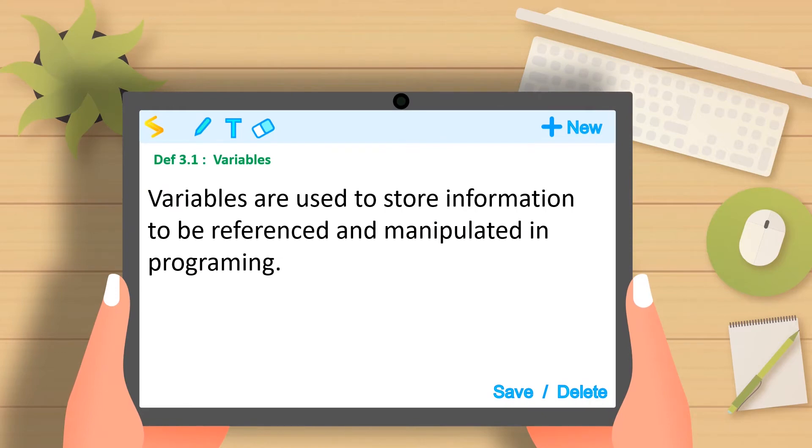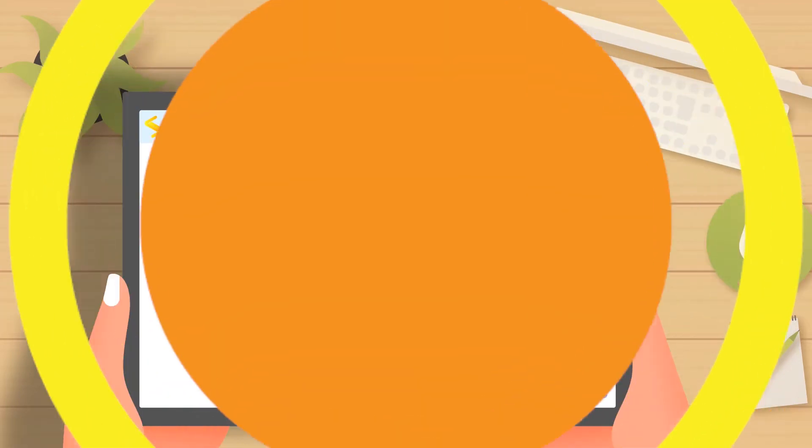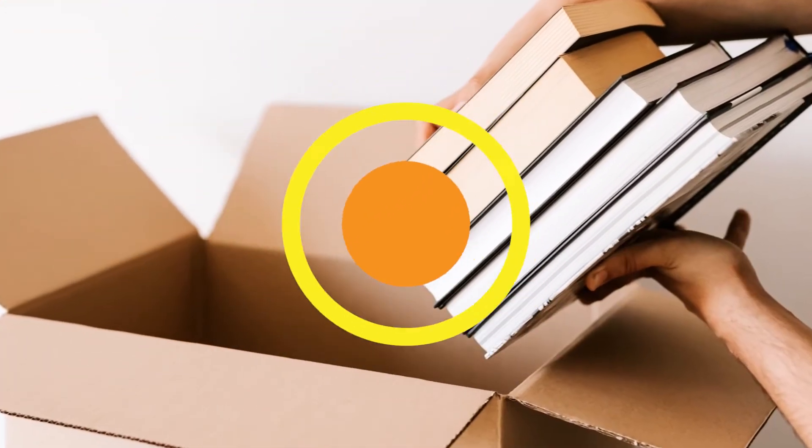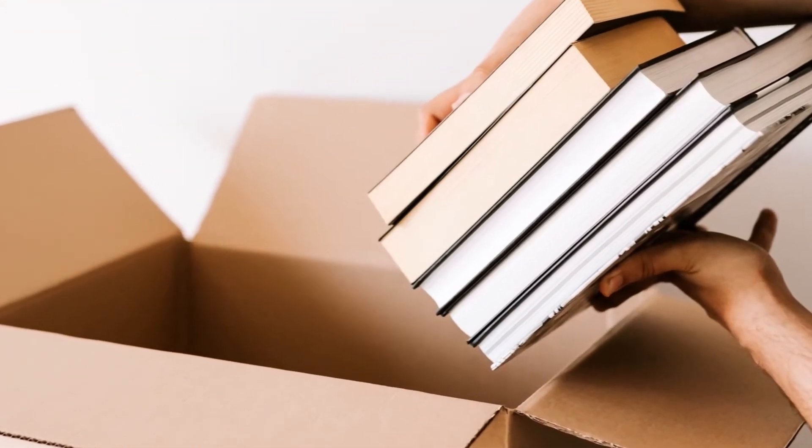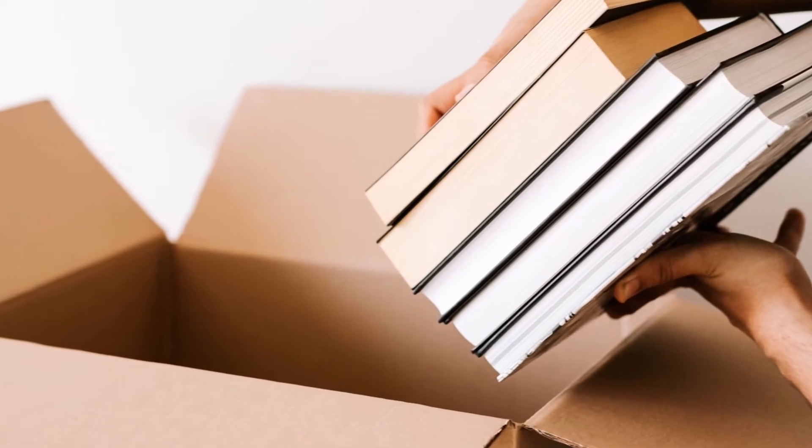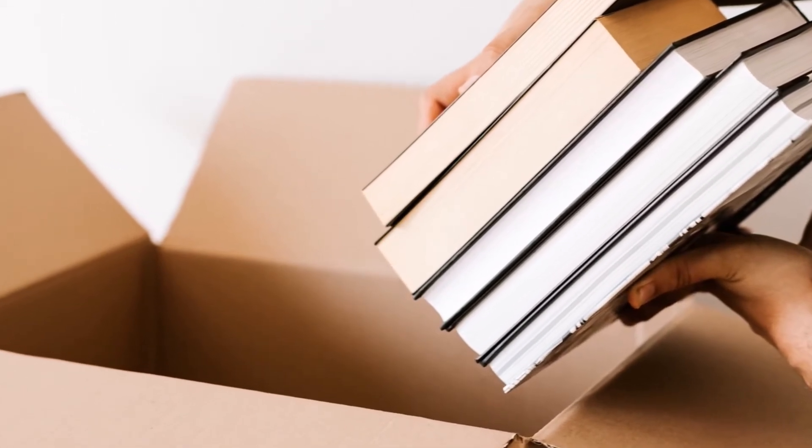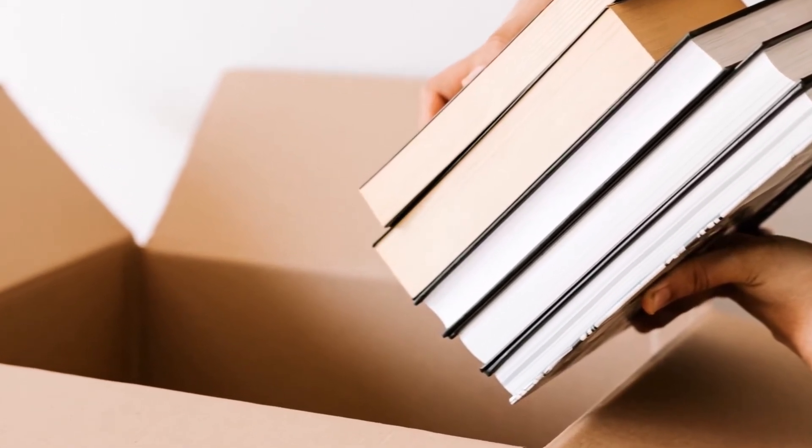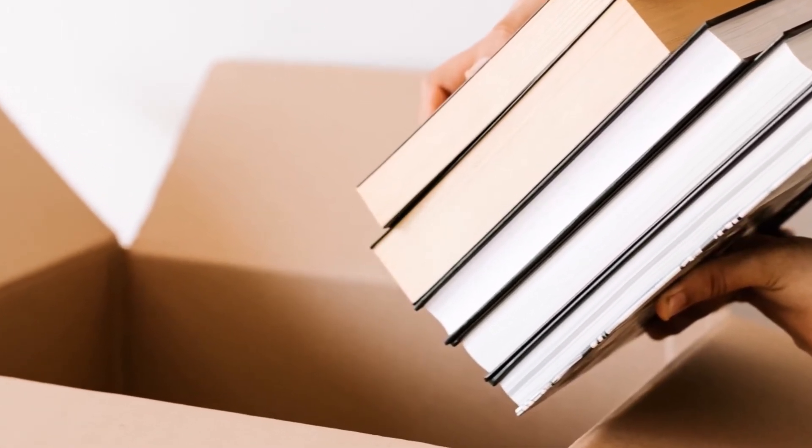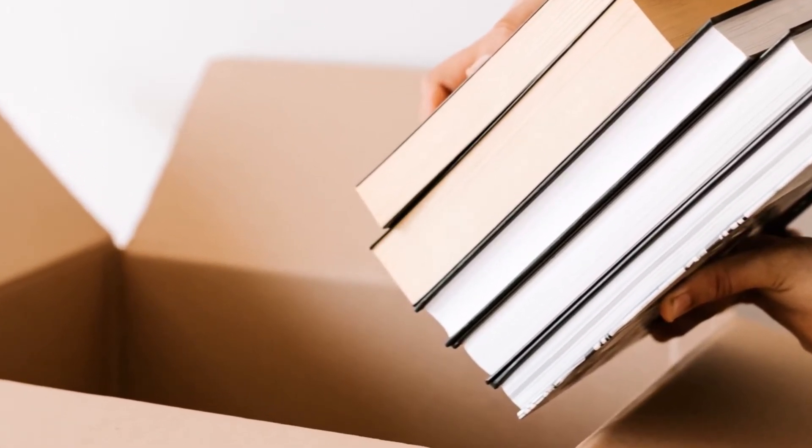Variables are used to store information to be referenced and manipulated in programming. Think of a variable as a box in which we use to store things and put labels on the box so that we can know what we stored in the box.